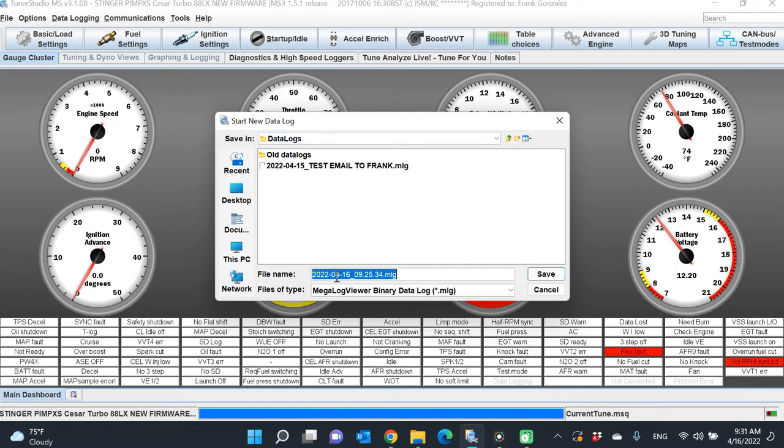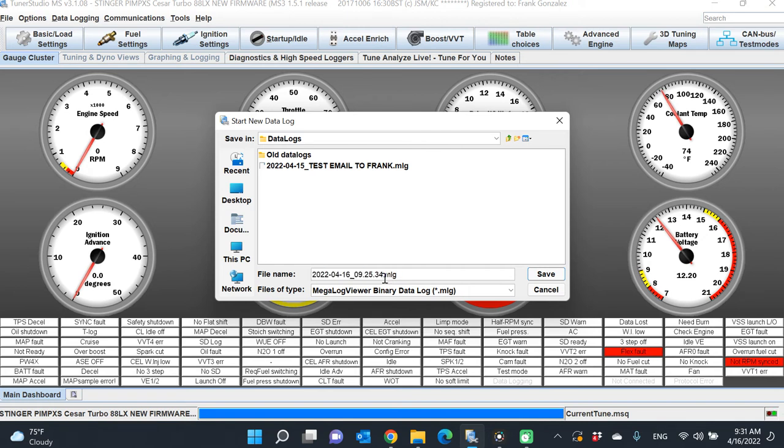As you can see, it automatically creates a filename that goes by year, month, and date, and then also a timestamp. You can leave it like that if you want, or you can always overwrite it. You can say something like 'idling' or 'cruising' or whatever you want, or just leave it alone.